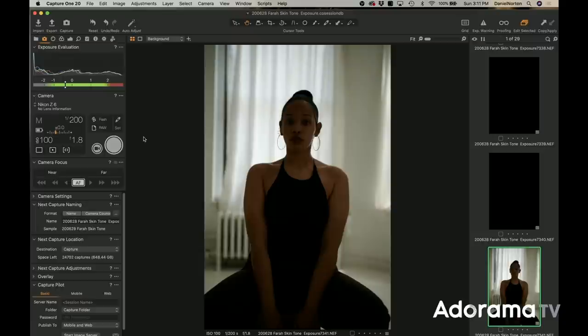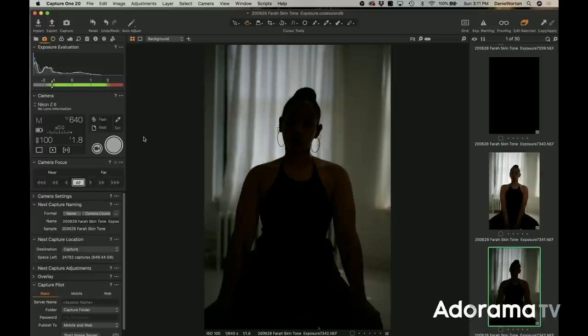We can actually just take our shutter speed — because we have the ability to do high-speed sync — and dial it in where we want it. Let's try 1/640th. Oh yeah, that's got some mood to it, and it also takes down the ambient light in the space, which is nice. Now I've got a bit of a moody light going on.